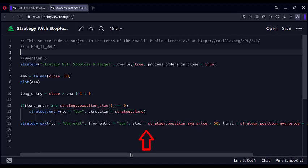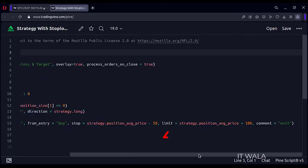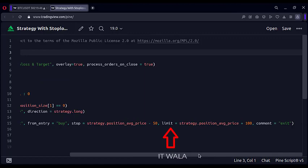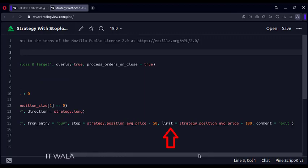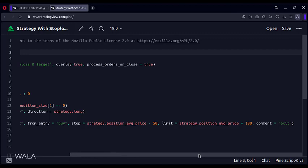Here we set the stop loss using the stop attribute. If the price goes 50 points below the entry, we mark it as a stop loss. Here we set the target using the limit attribute. If the price goes 100 points above the entry, we mark it as the target. At the end, we give a comment on the stop loss or target candles.